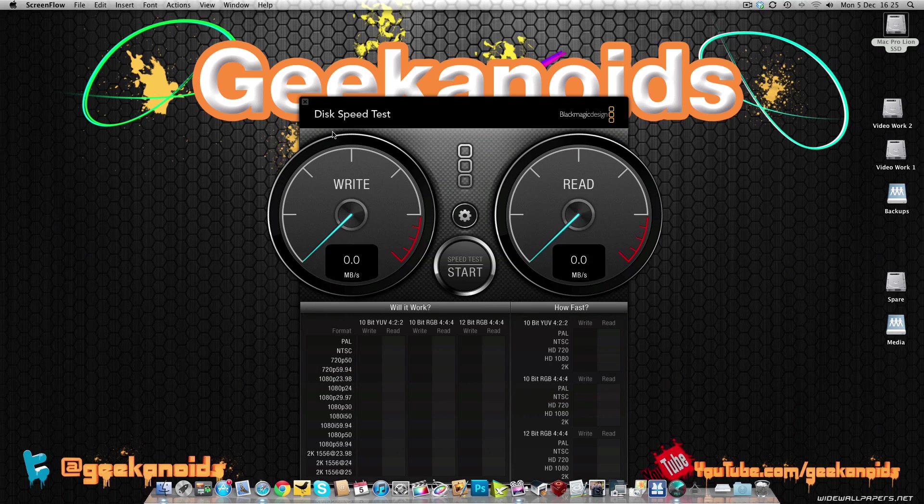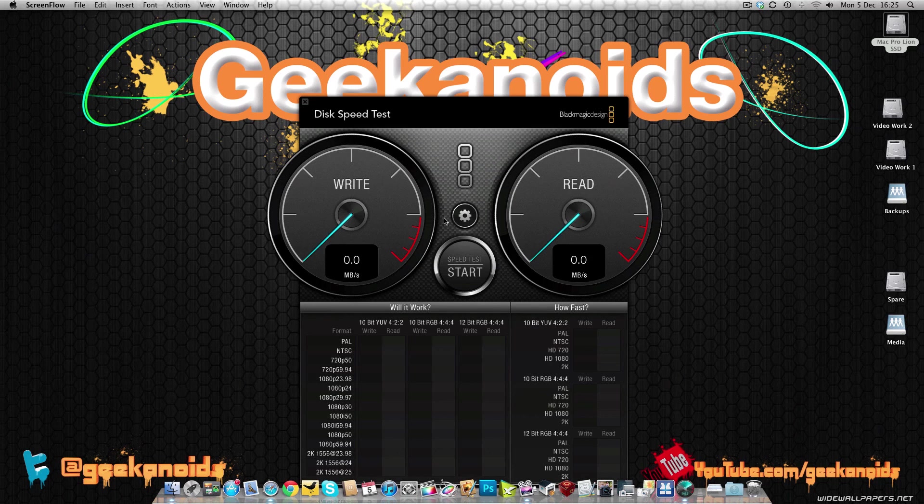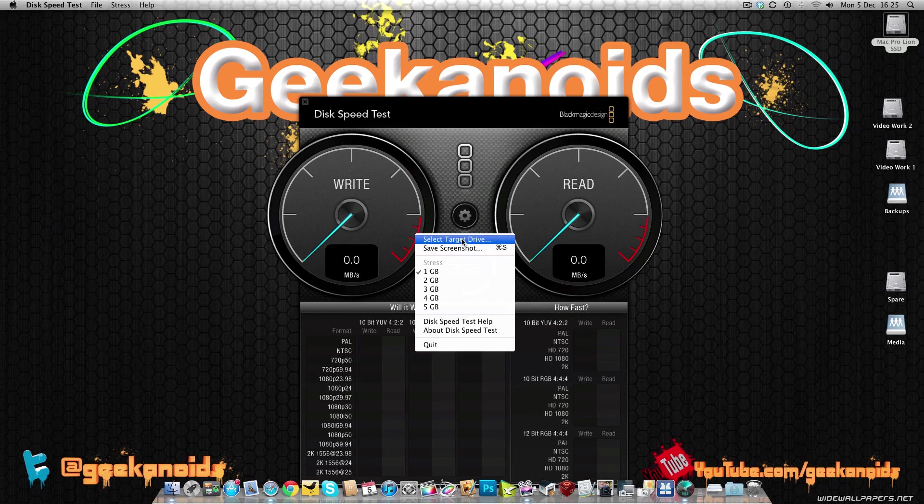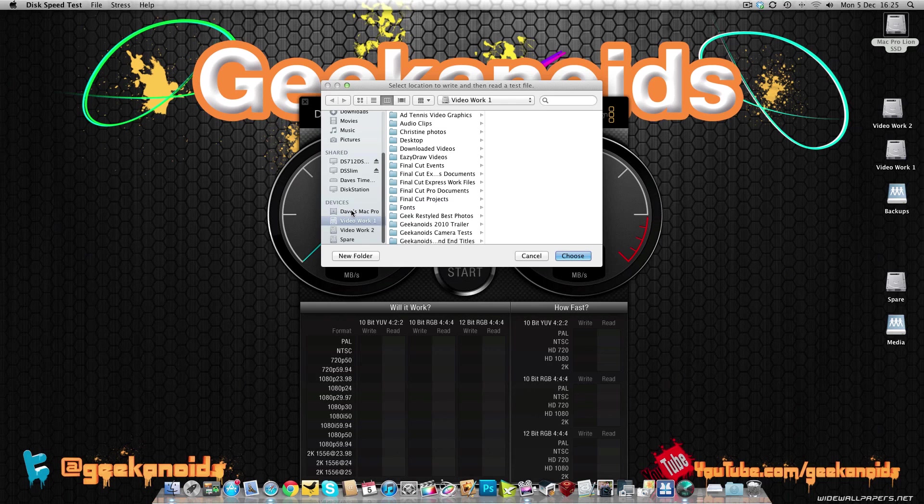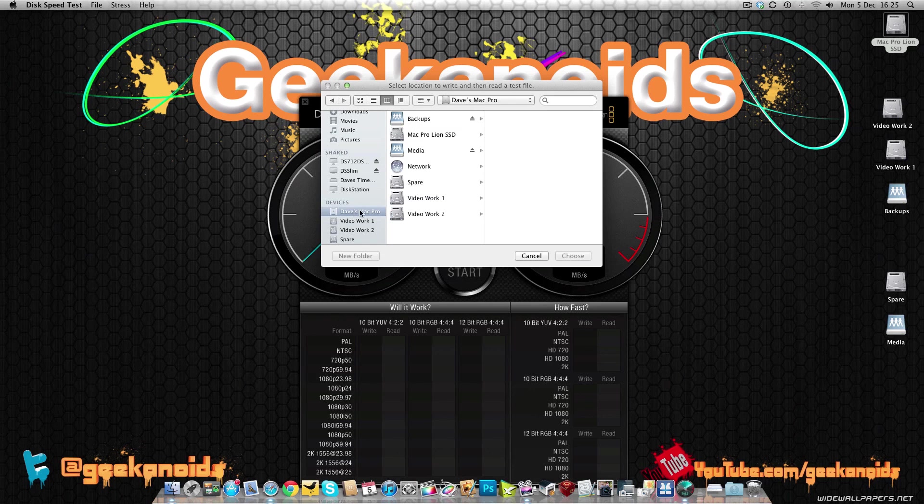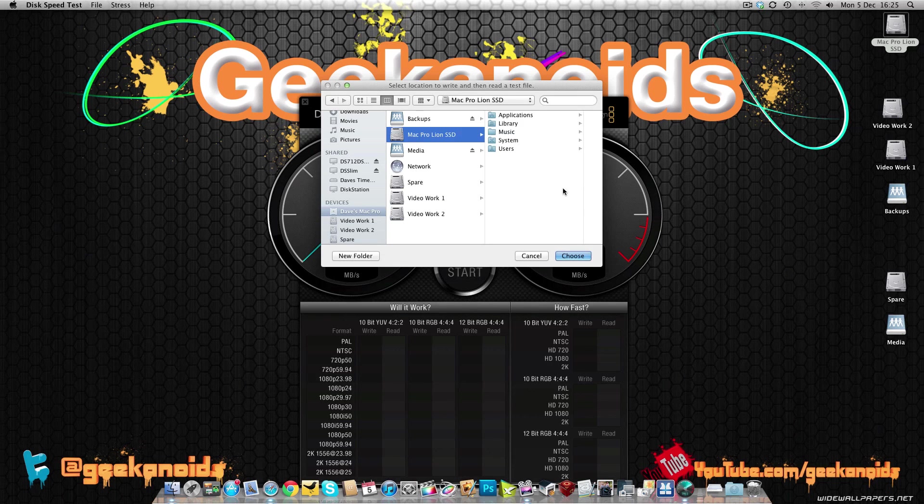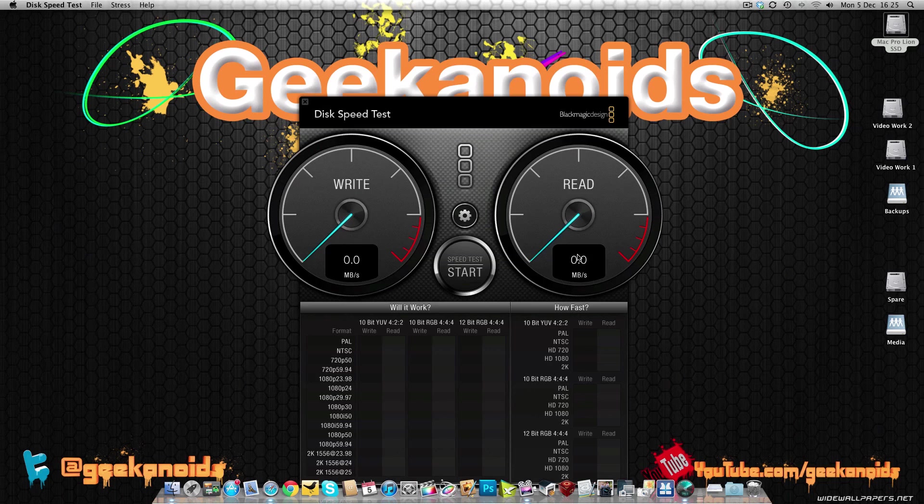So let's close this down, back to disk speed test. And let's select the target drive. And I'm going to go into Mac Pro here and select Mac Pro Lion SSD. And click choose.